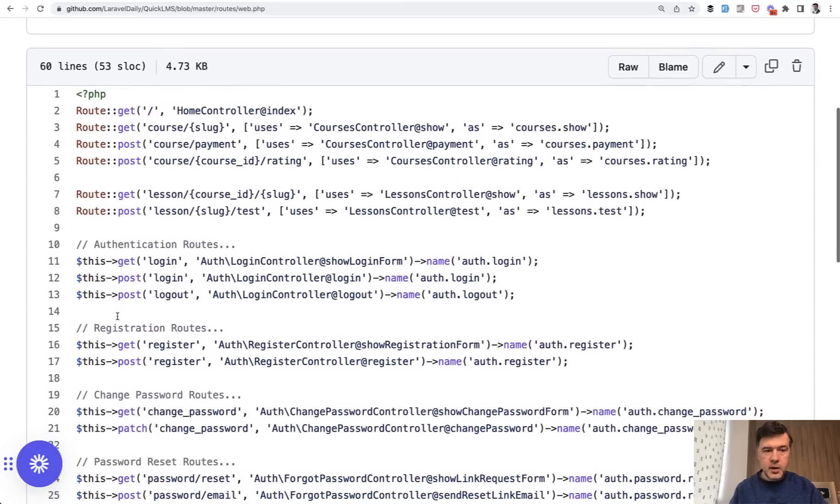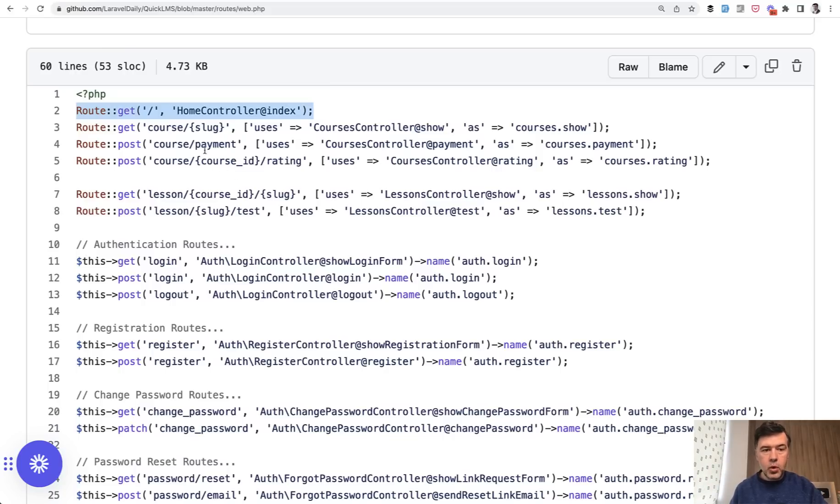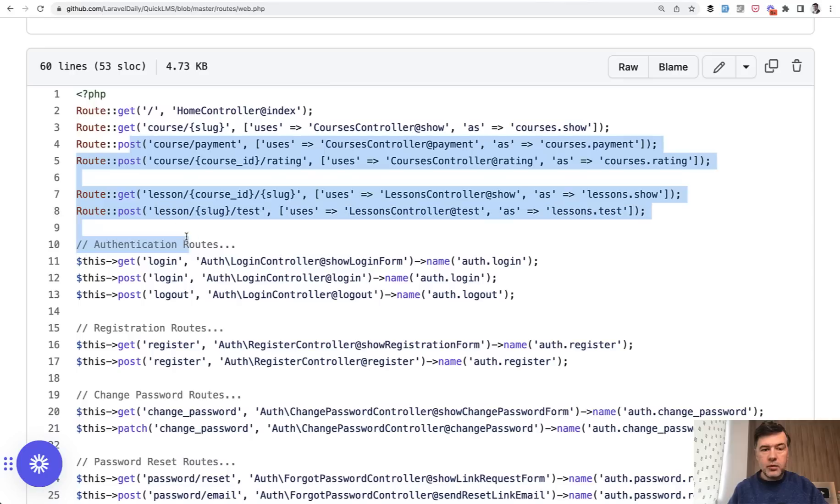So routes web, for example, I would write feature test, launch the homepage and that it returns 200. That's the first test, then create some course and then get course by slug. Does it return what it should return? And then route by route, I would create those tests,